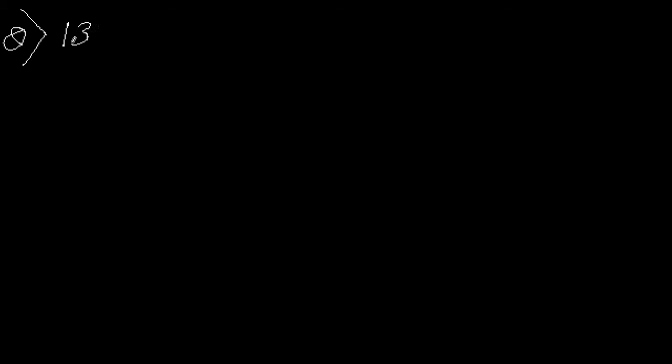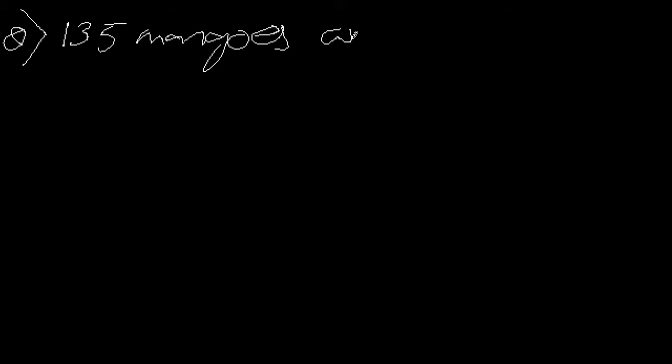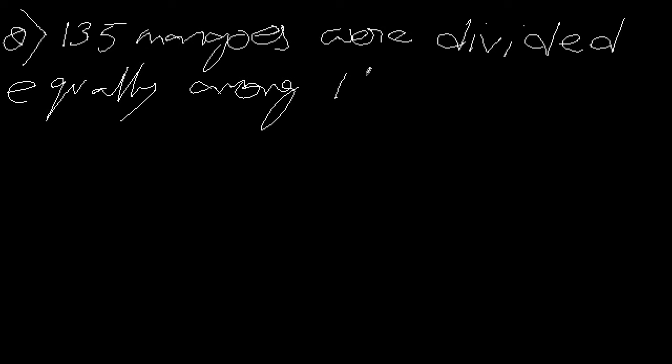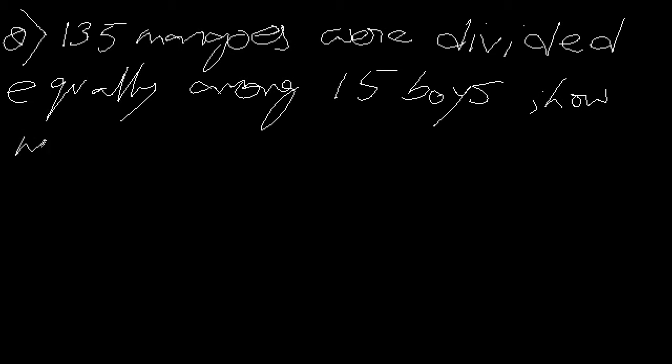Let's do a division problem where my question is: 135 mangoes were divided equally among 15 boys. The question is, how many did each get?